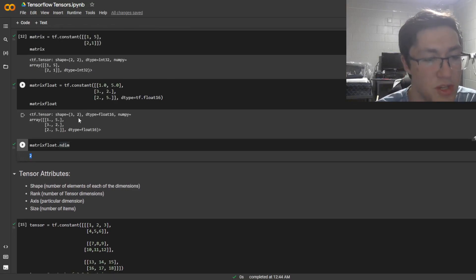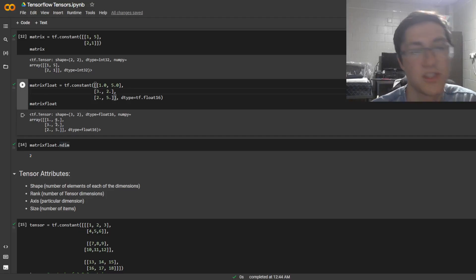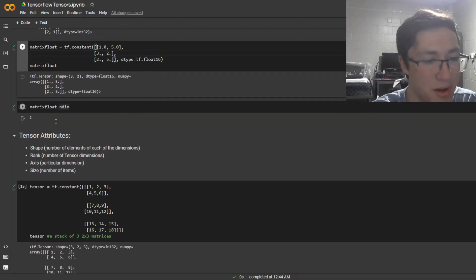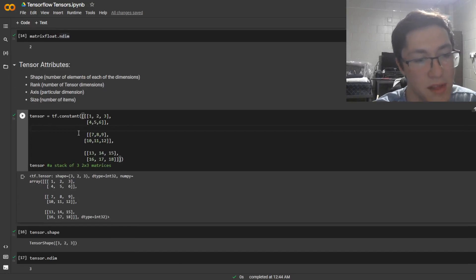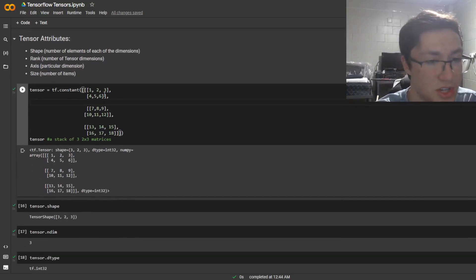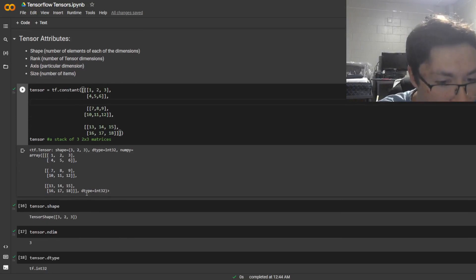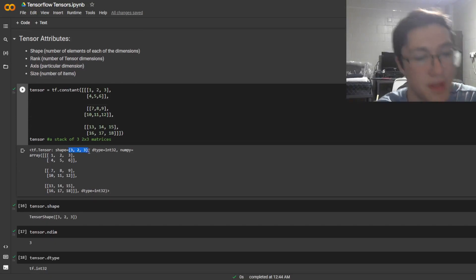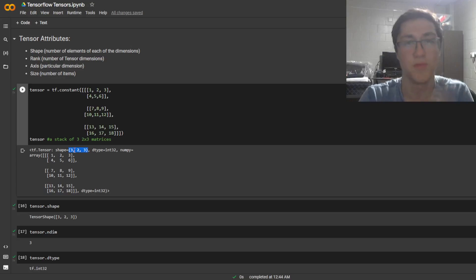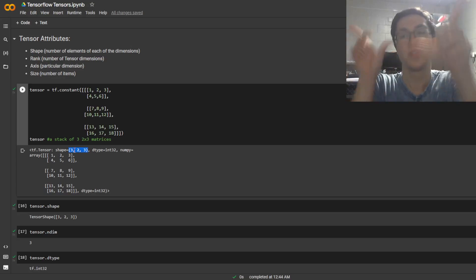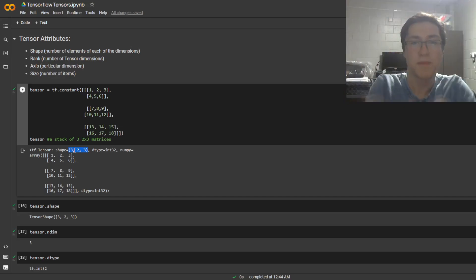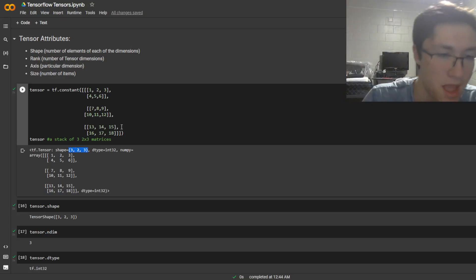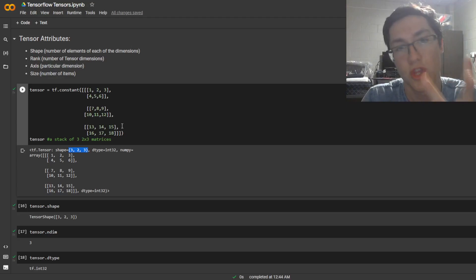You do .ndimensions — there's a two-dimensional tensor, which is just a matrix. But when we get to higher-dimension tensors, such as this 3x3, to give it its shape it's 3x2x3. So it's a 3x2 matrix stacked three times — that is a three-dimensional tensor with a dimension of 3. As you can see: number of dimensions, shape, and data type.